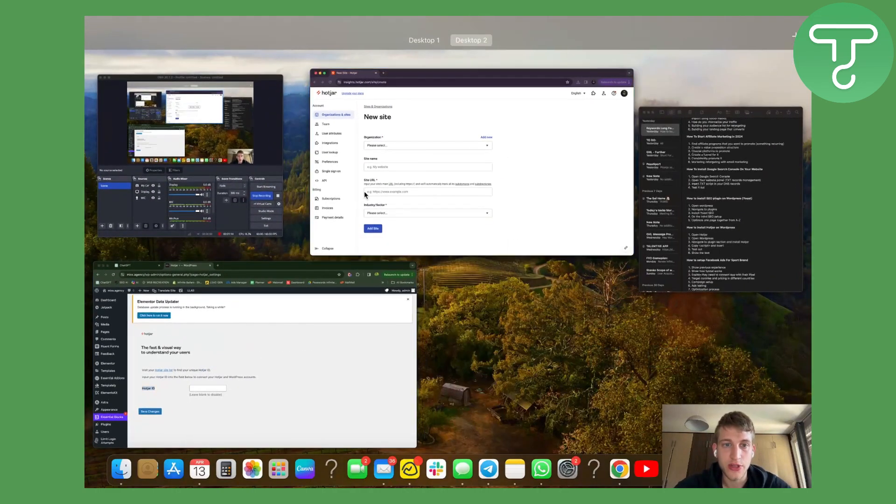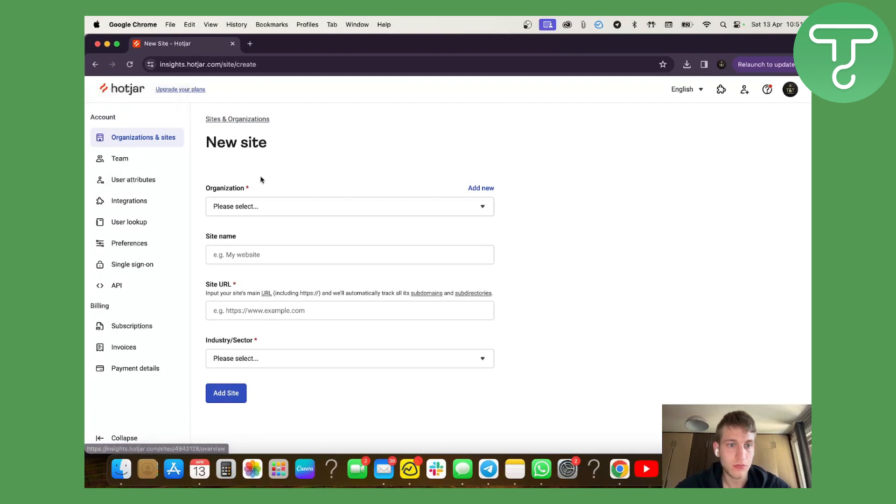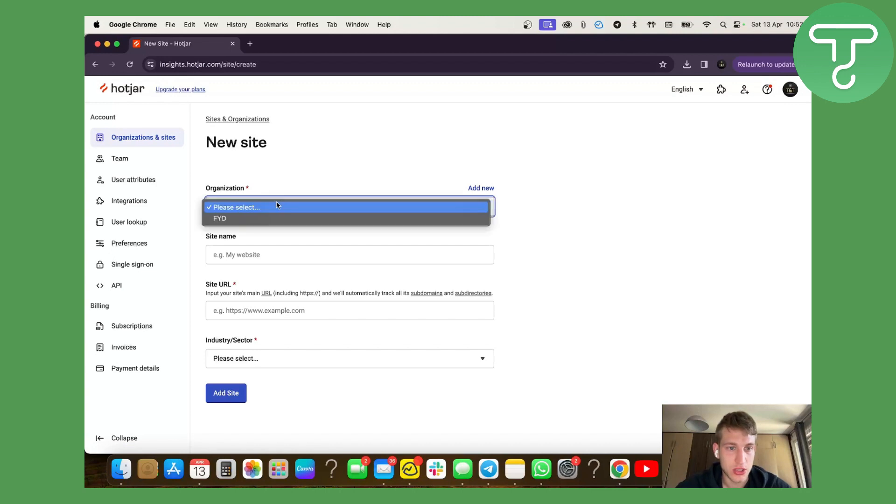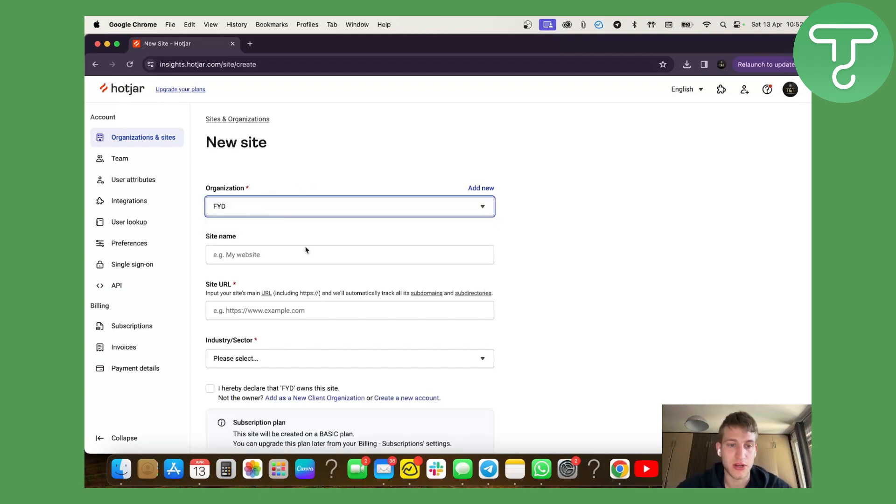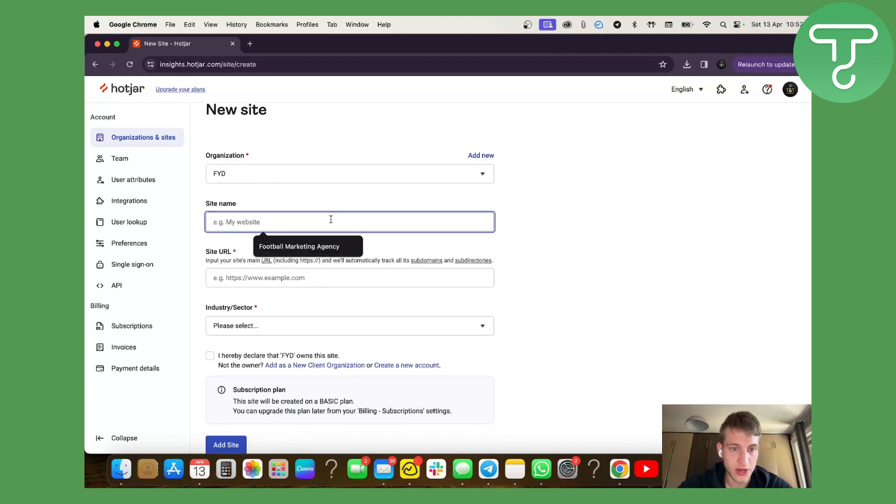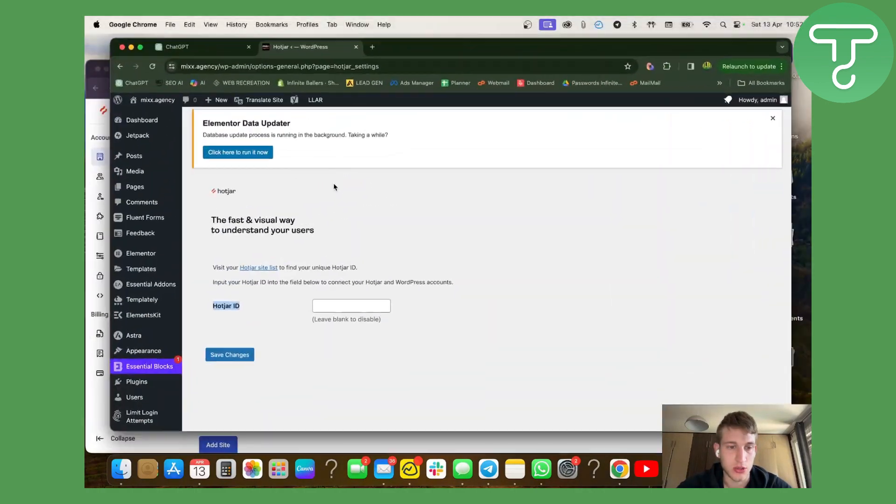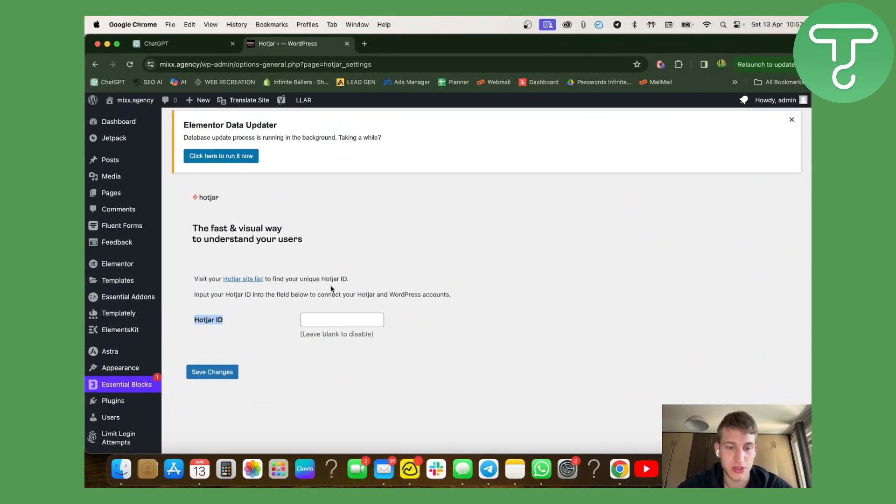I already have a Hotjar account, but you can sign up for free and you will navigate to your organization and sites. So I'm going to use my organization. We're going to name this site as it is, so it's mixed agency.